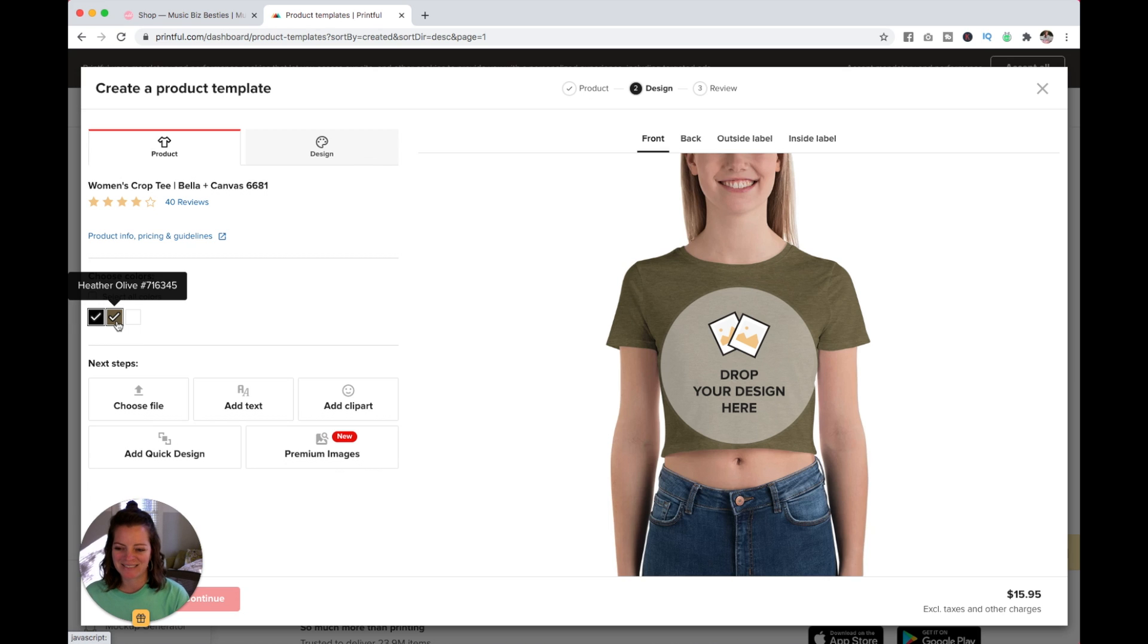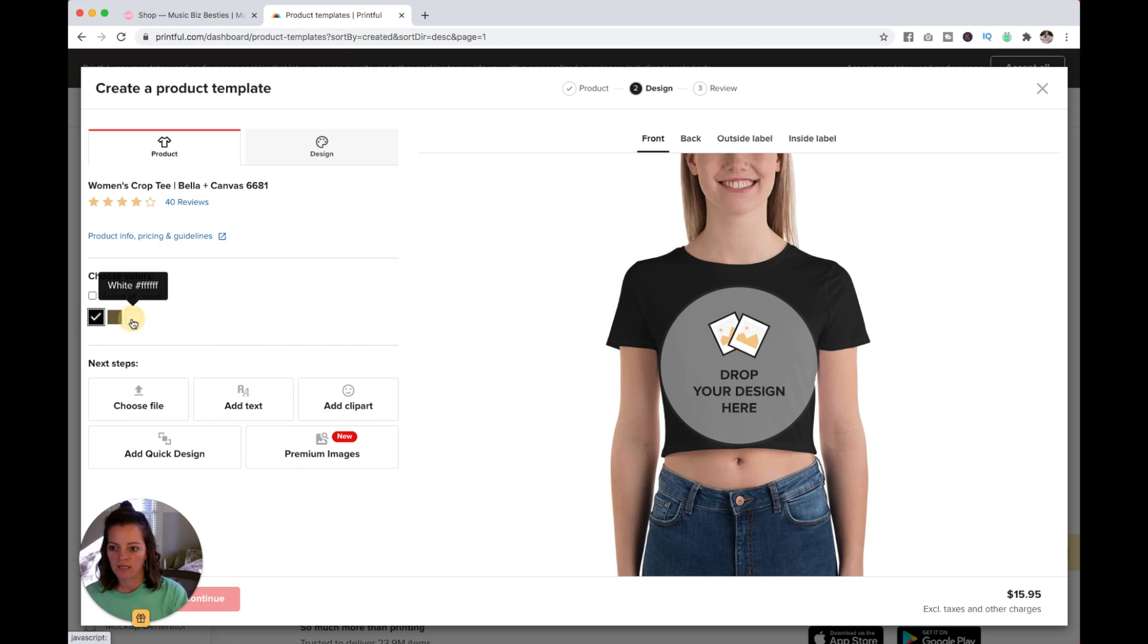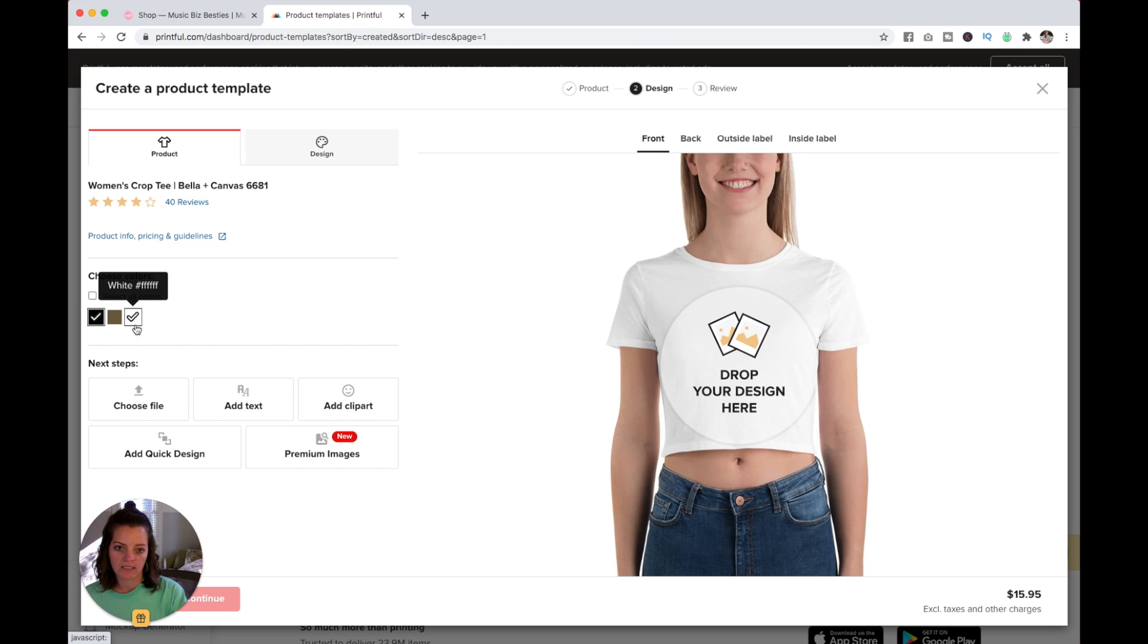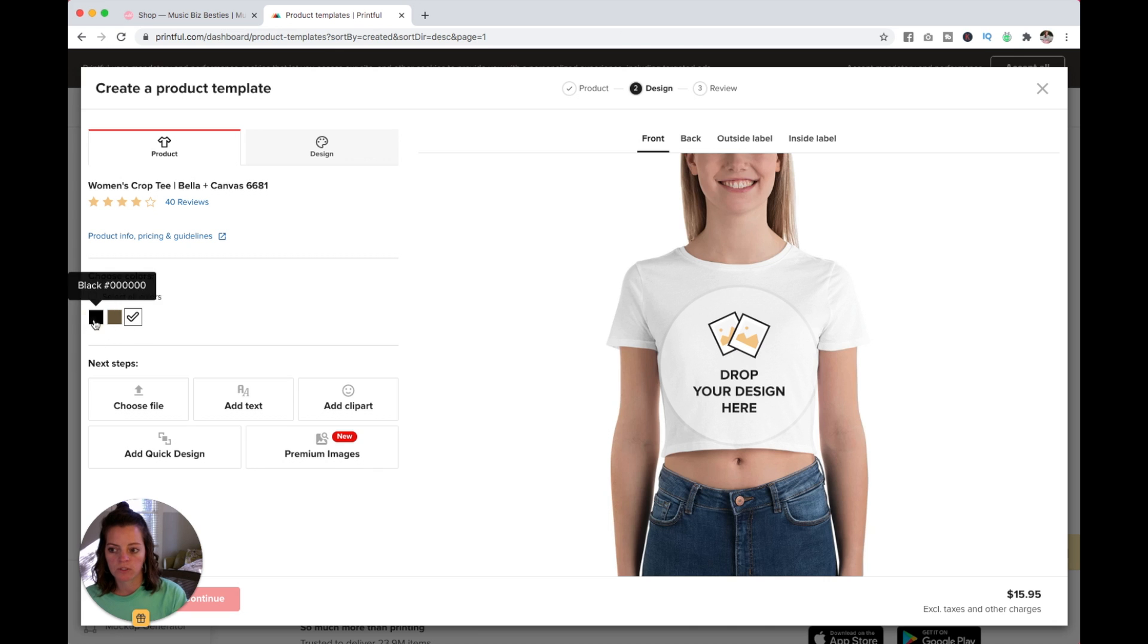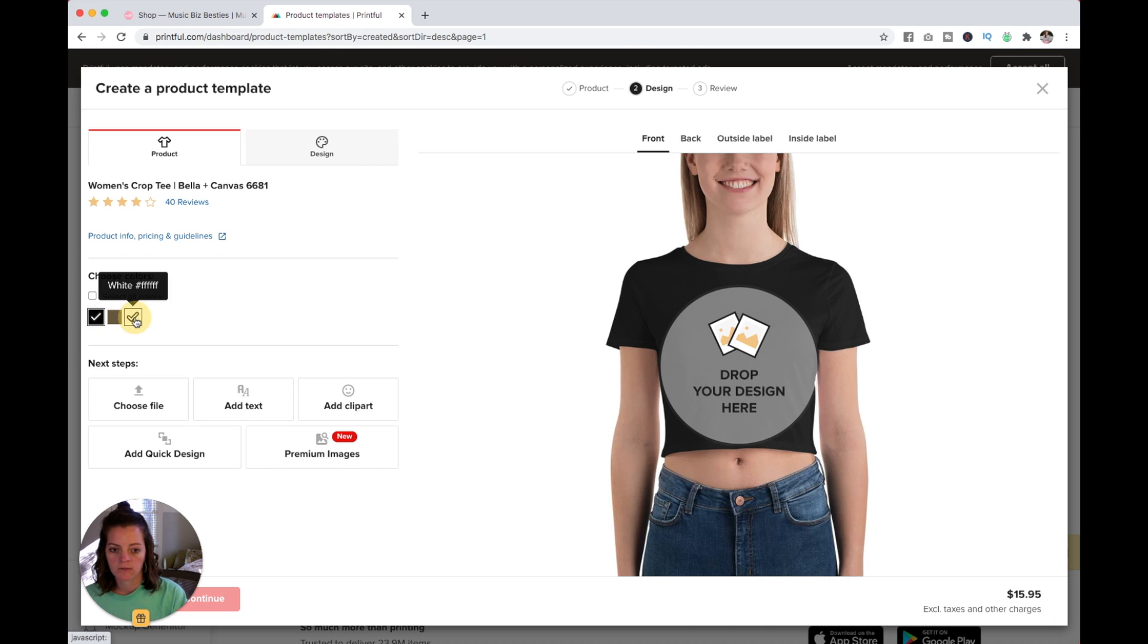Just because you selected a new color doesn't mean you're unselecting the other, so definitely keep that in mind. If you just want the one color, just make sure it's the only one checked. For this, I'm going to go with black.